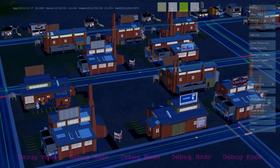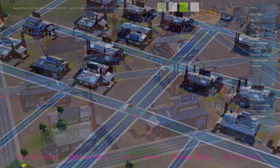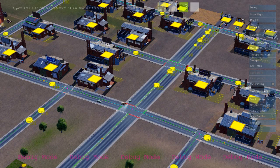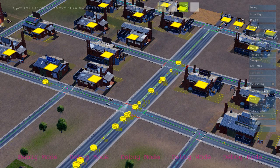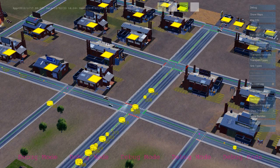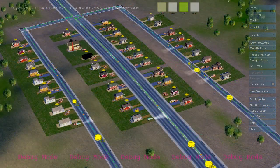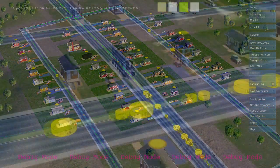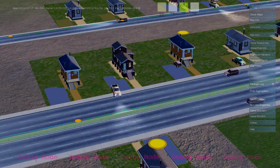It's almost 6am in my city, and that's when the industrial buildings turn on for the day. The first thing their rules do is tell them that they don't have any workers, so they need to send out some help-wanted requests. These are agents that are invisible to the player that travel down the roads and look for residential buildings to basically knock on the door and send out cars looking for work.